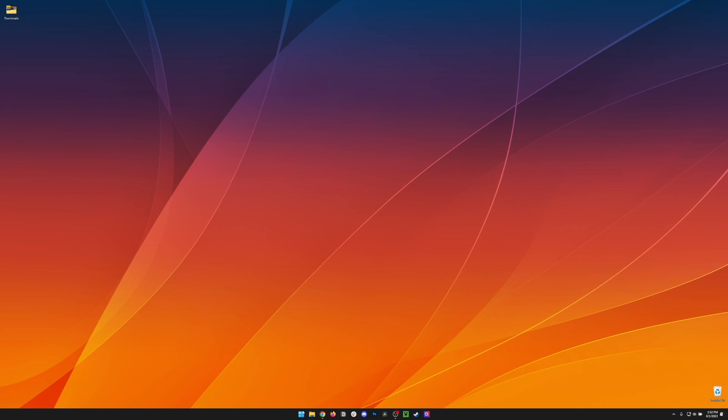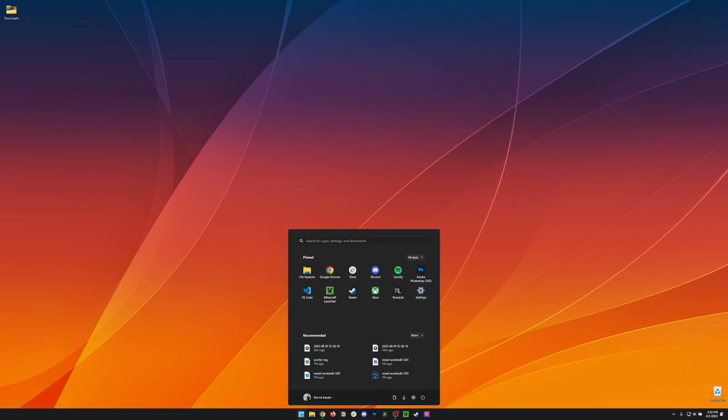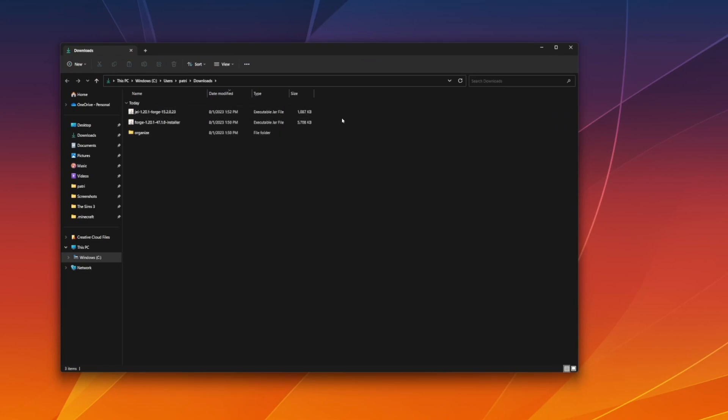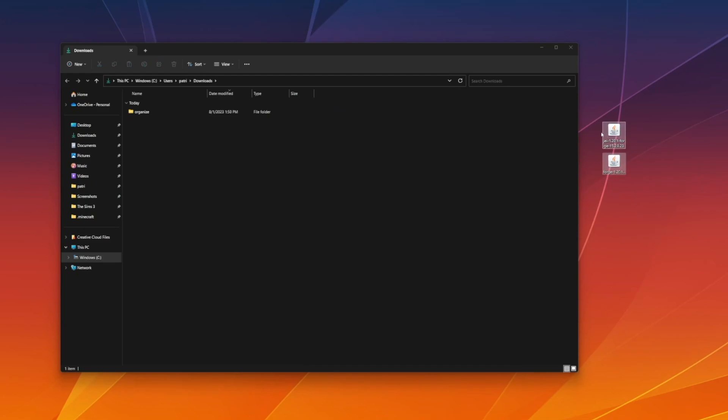Now, let's open our Downloads folder. Hit Start, and we can hit File Explorer or type Downloads. Open the folder, and then we should see our Forge and Just Enough Items mod here. For ease of use, I'm just going to drag this to the desktop for now.